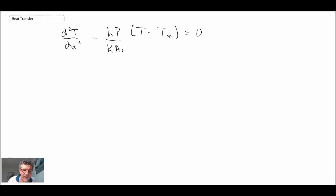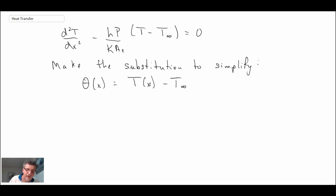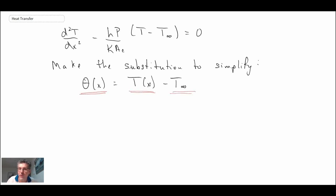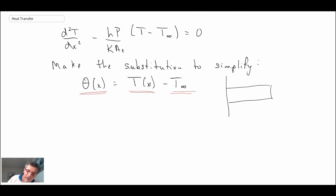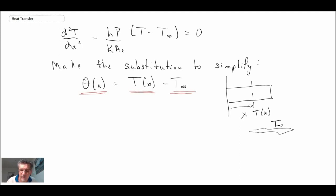This is looking like something you may have seen in your ordinary differential equations course. We're going to make a substitution to simplify: we introduce a new variable called theta, which is a function of x. It is simply the temperature of the fin at location x minus the free-stream convective cooling environment temperature T_infinity — basically just a temperature difference. So theta(x) equals T(x) minus T_infinity.